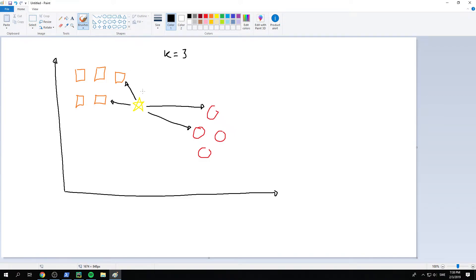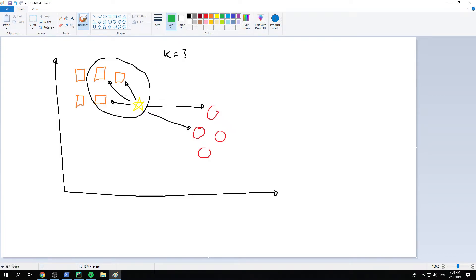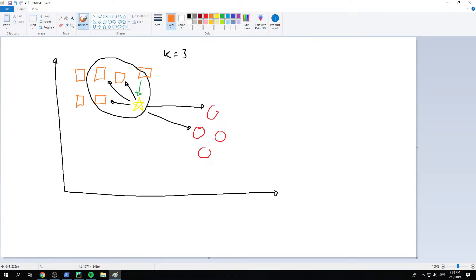And so all of these three classes, right, k equals 3, are all squares. So it's most likely, not guaranteed, but most likely that this one is also a square. So that's how the k-nearest neighborhood classifier works, just intuitively.